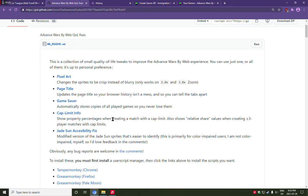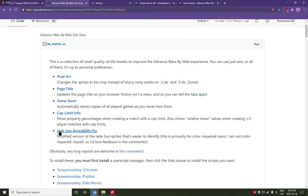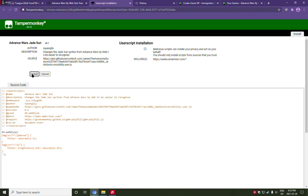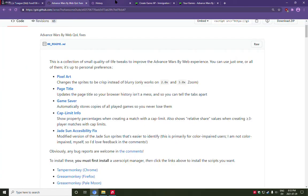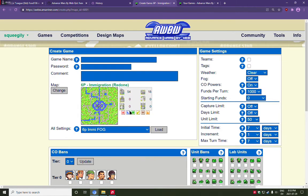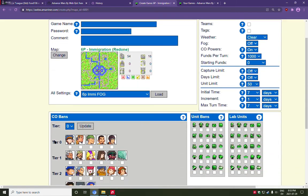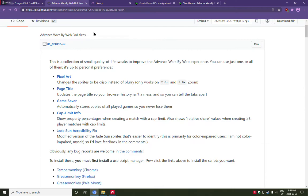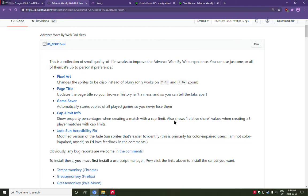Then the last, the fifth module that I'd like to show you is the Jade Sun Accessibility Fix. I actually need somebody who is color impaired to take a look at it and tell me if it works, because I actually need someone who's color impaired and has trouble identifying the Jade Sun groups to try this out and let me know how it works.